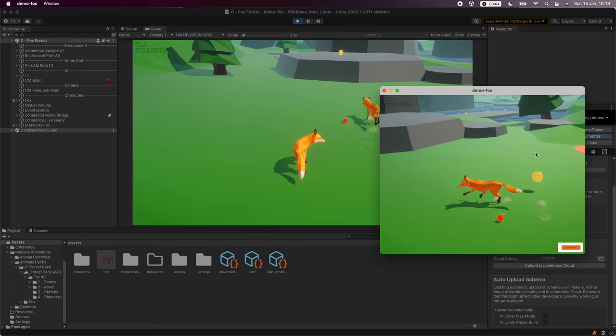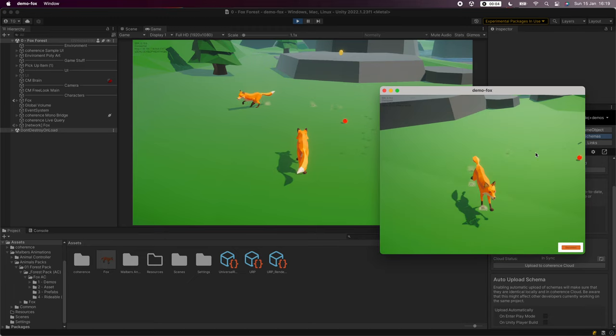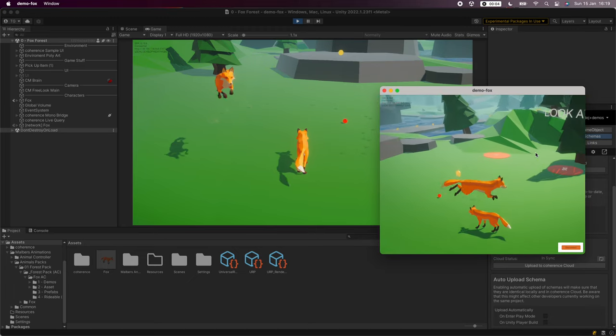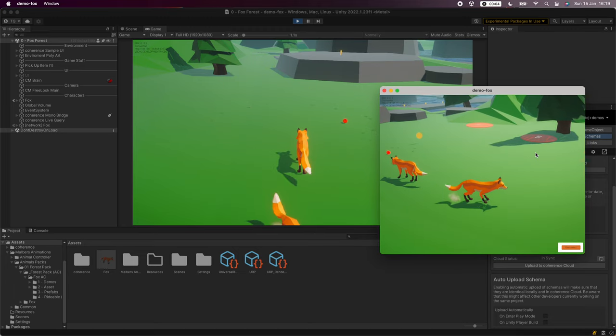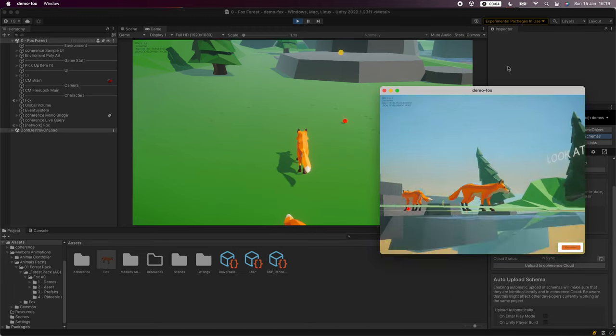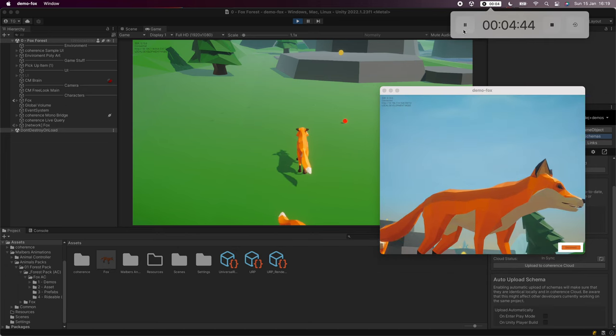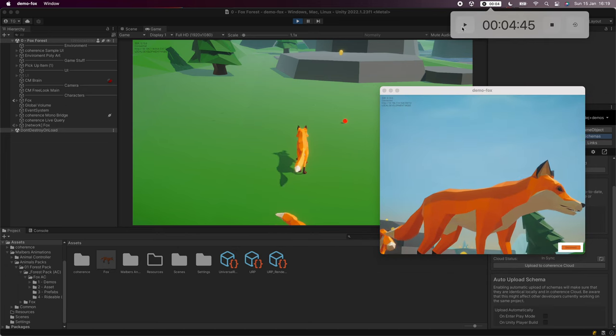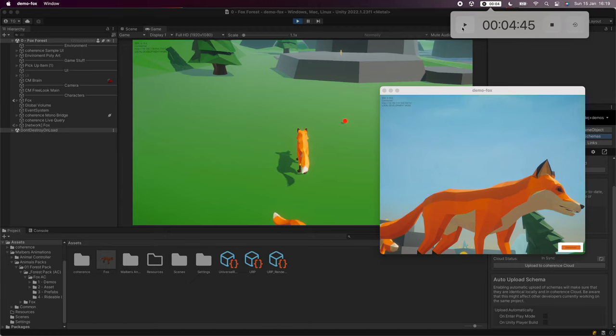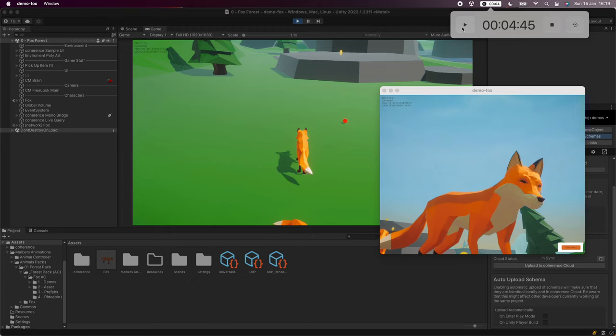We can now send this build to a friend and play the game together. Let's check the timer. 4 minutes and 45 seconds to set up basic networking. Not bad.